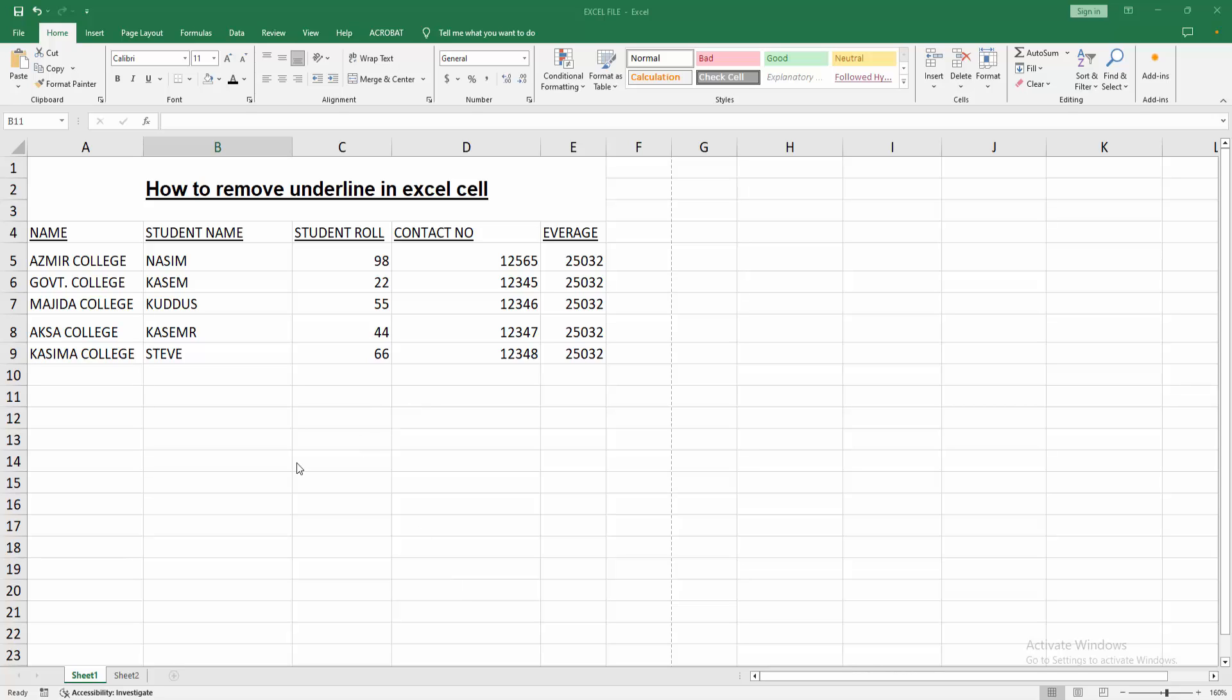We can see here many data in this workbook but some data are underlined. Now we want to remove the underline from text.